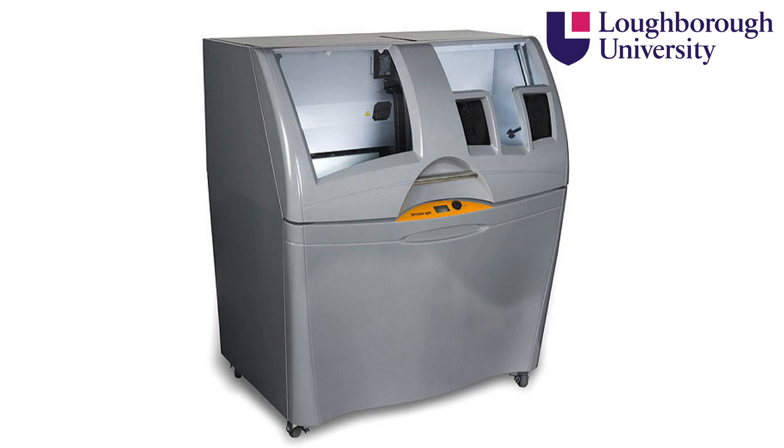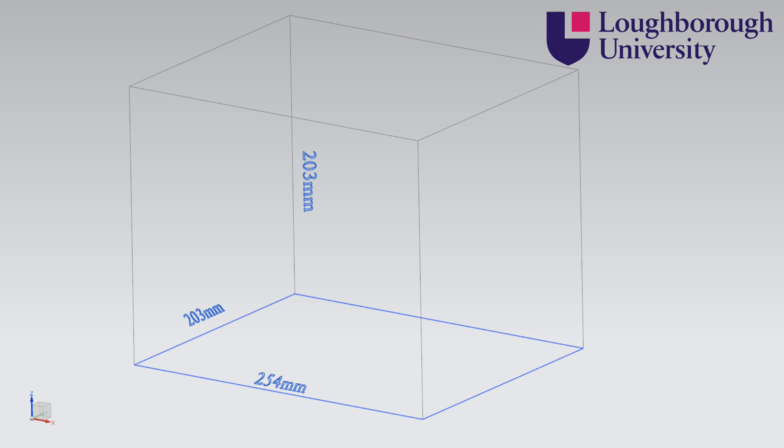Here we have the Z-Printer 450. It has a maximum build volume of 203 by 254 by 203 millimeters.